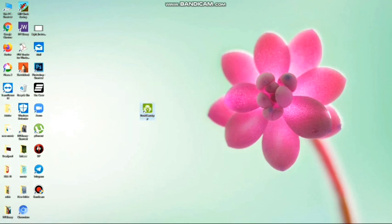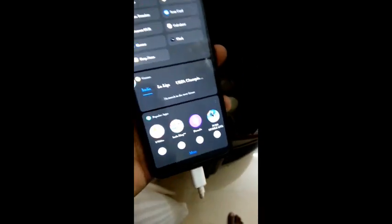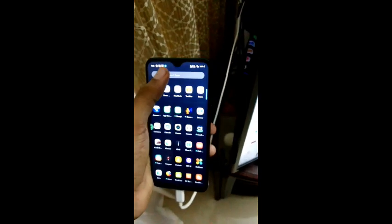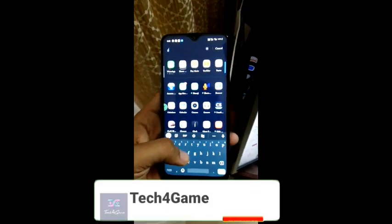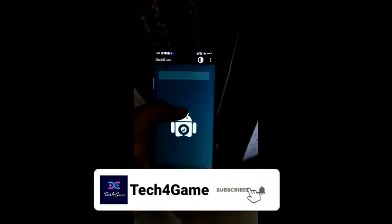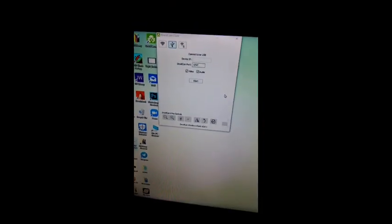It will click here on the mobile phone and download the PC client. You can click on the USB wire, then click on transfer file. Just open the DroidCam — the DroidCam client will open.